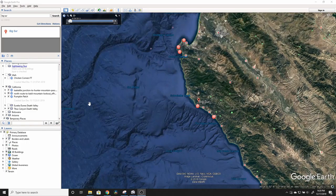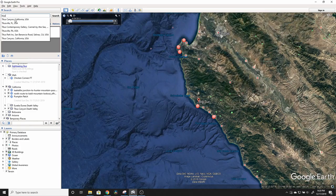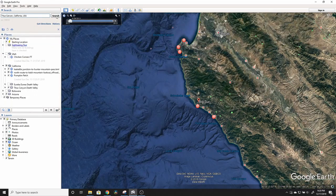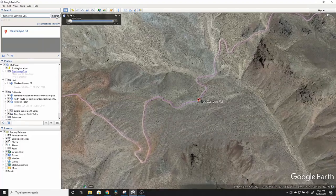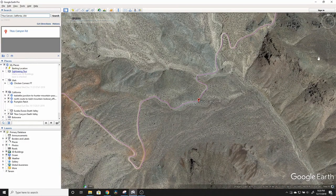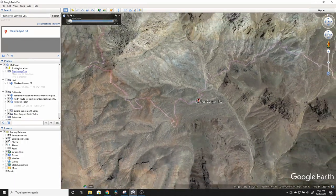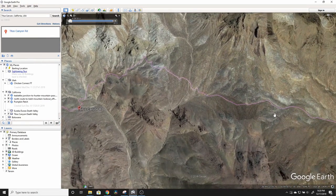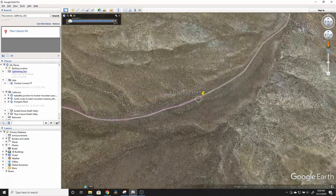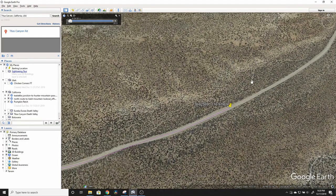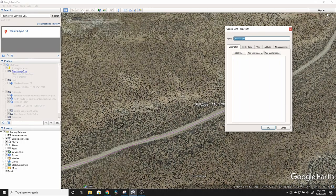Now I'll show you how you would use Google Earth directly to plan in more of a two-dimensional mode. There's nothing wrong with doing it this way, but I think it'll become obvious why Gaia is a far superior tool for getting accurate mileage and fitting the route to the actual trail. I'll zoom in here to where I want to start the path, go in, and select the path tool — it'll come up with a dialogue box where I'll name the route I'm going to create using Google Earth instead of Gaia.